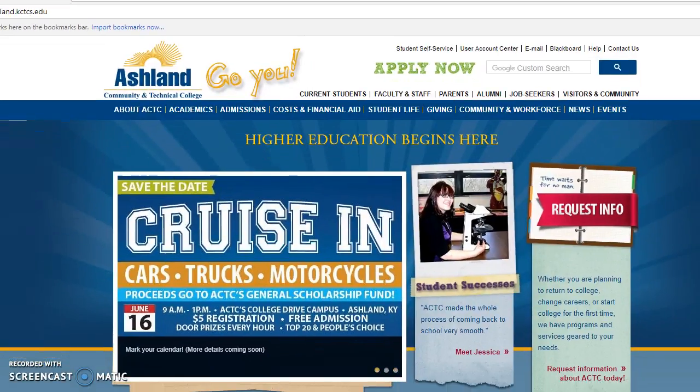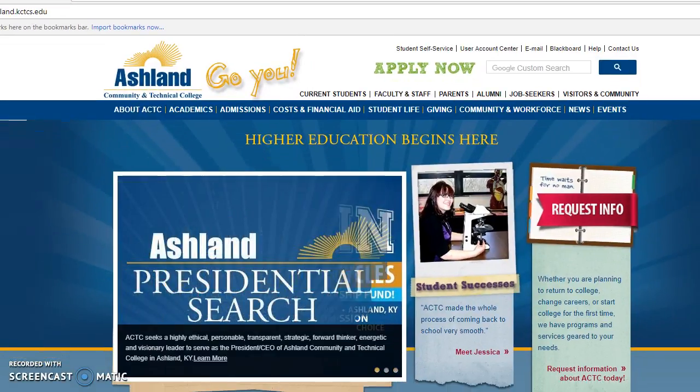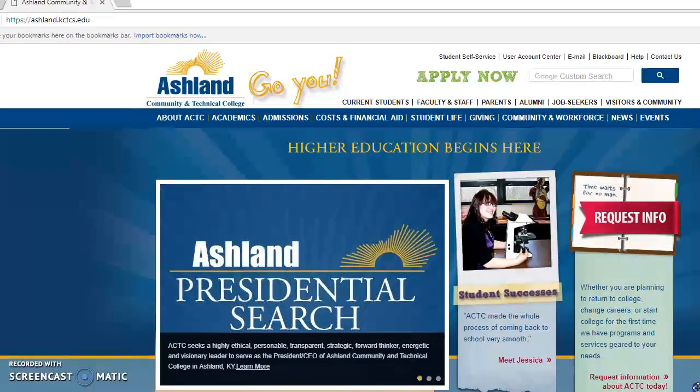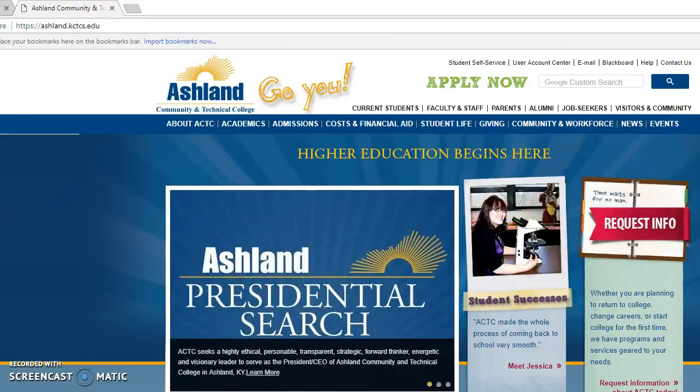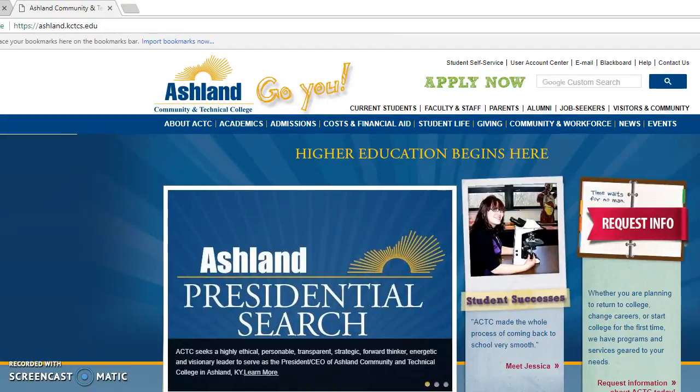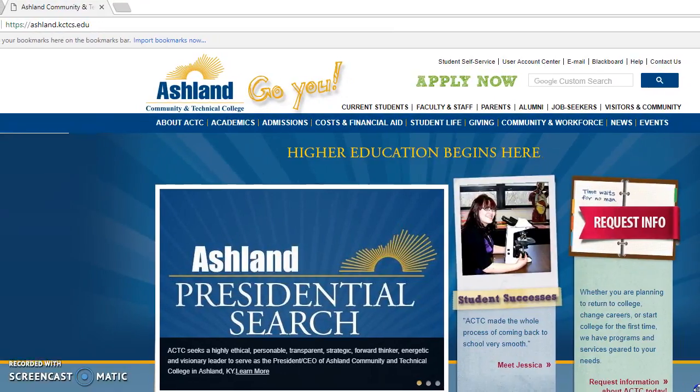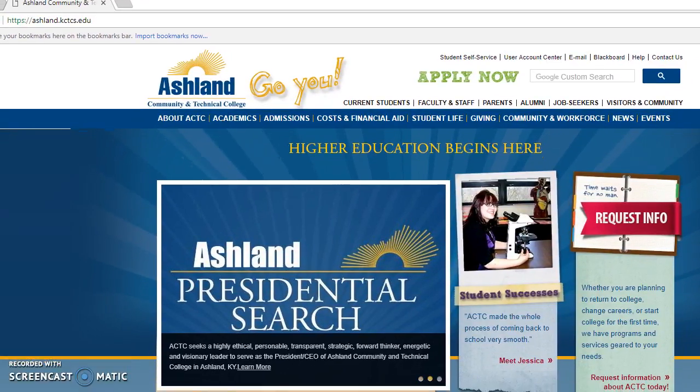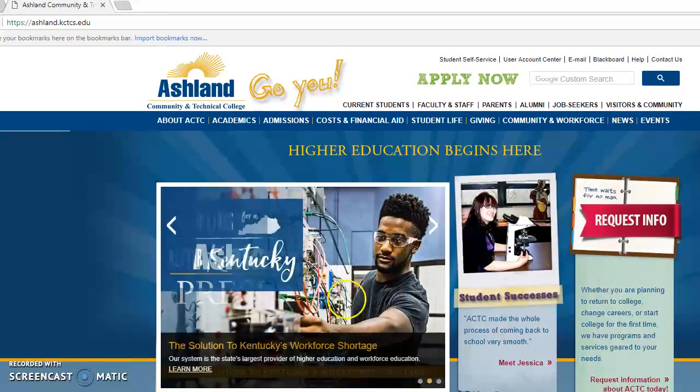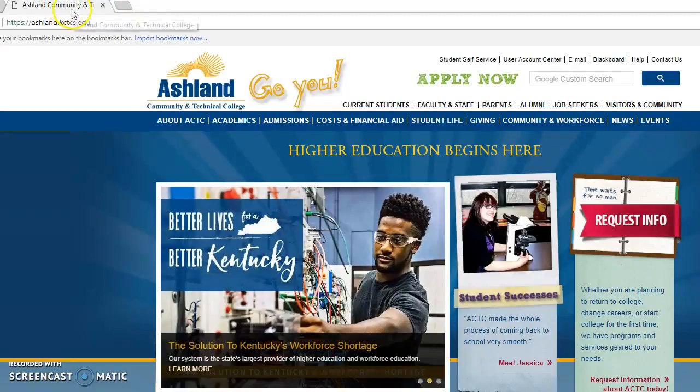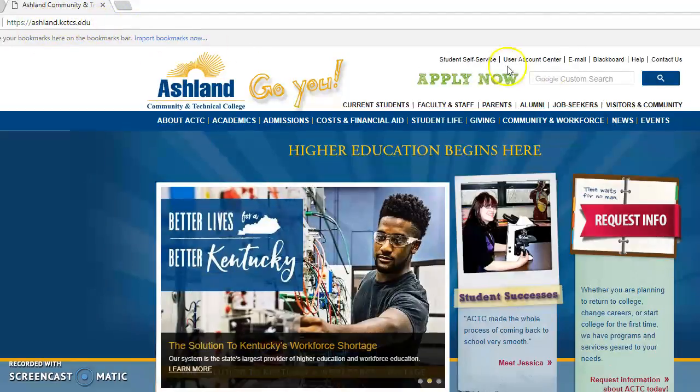First of all, you can get to Blackboard by logging on to our website. There's other ways to get there, but this is how I usually do it. I log on to ACTC's ashland.kctcs.edu website.